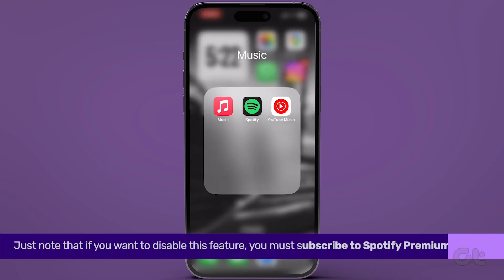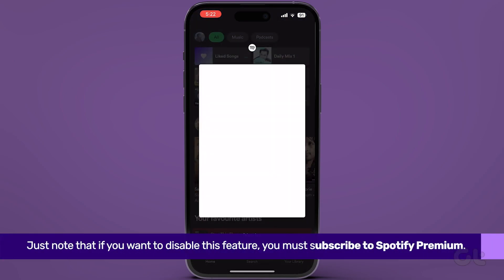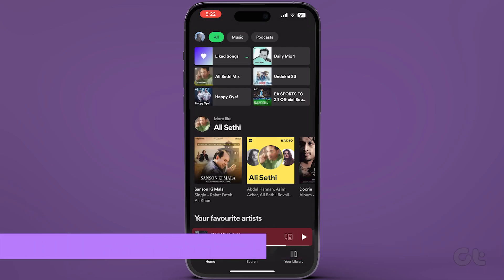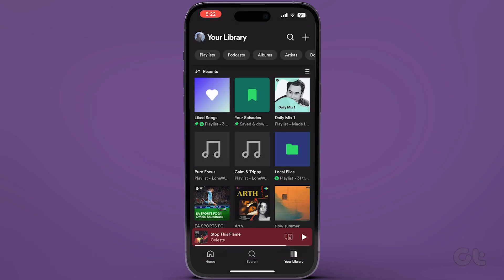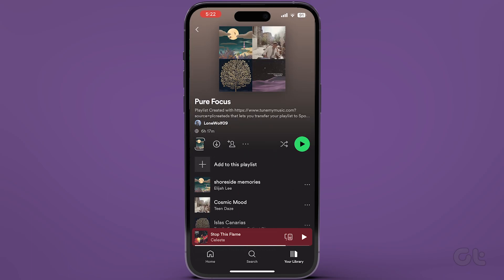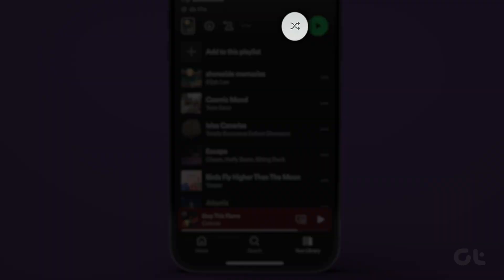Just take note that if you want to disable this feature, you must subscribe to Spotify Premium. Open Spotify on your iPhone or Android and navigate to the playlist where the songs are recommended. Tap the Shuffle button and select the option of your choice other than Smart Shuffle.